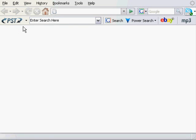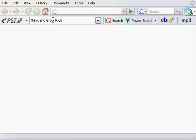To get started all I need to do is enter a search term in the Power Search tool search box and select the type of search I wish to perform. For this tutorial I'm going to enter the title of one of my favorite books by Napoleon Hill, Think and Grow Rich. One of the greatest books I've ever read. Now that we have entered a search term we are ready to select the type of search we would like to perform.